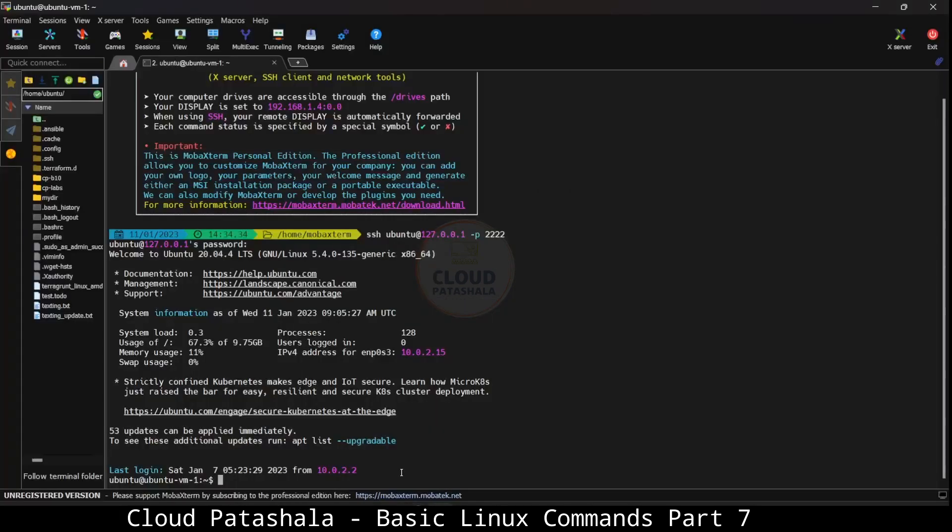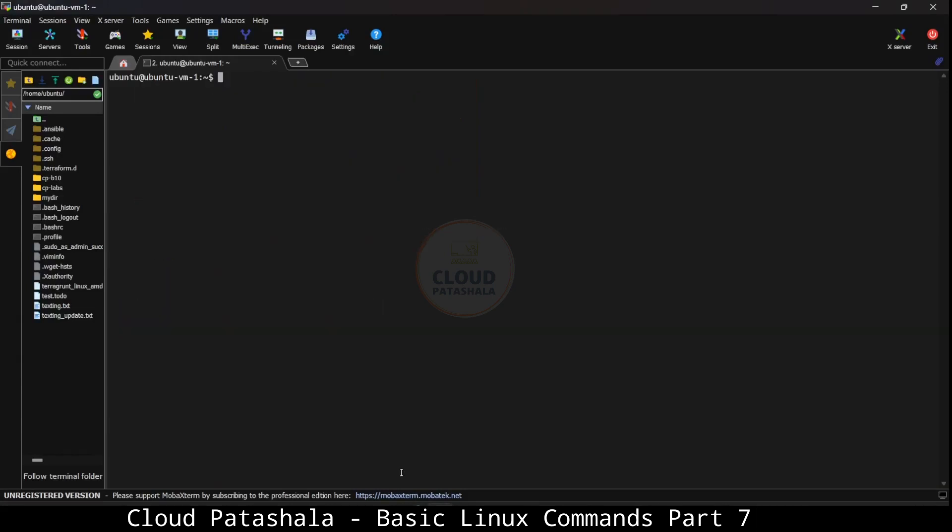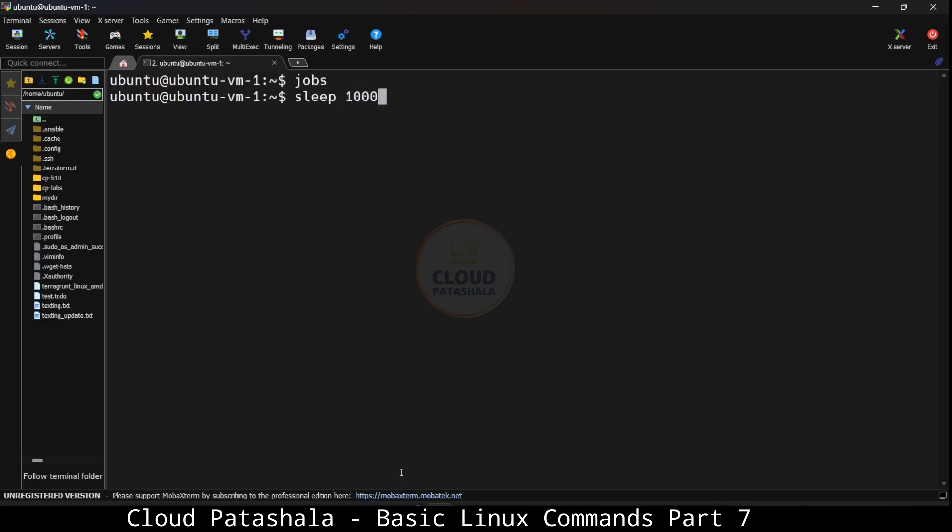So I've already logged into my virtualbox VM. I cleared the screen. I'll just increase the font a bit and if you see, if I run the command jobs, I would not see anything or nothing would be displayed on the screen.